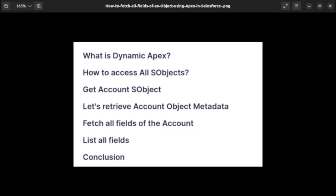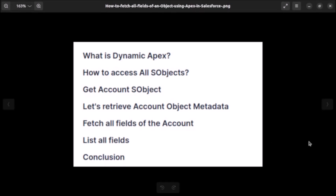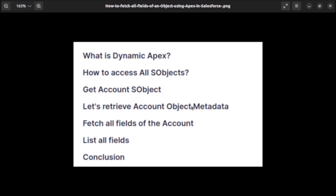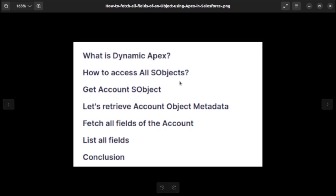Welcome back. In this video we will see how to fetch all fields of any SObject using Apex in Salesforce. I have listed the steps we will take: first we will look at what dynamic Apex is, then we will access all SObjects, select the Account object from the map, retrieve its metadata, fetch all its fields, and print the API name or label of each field.